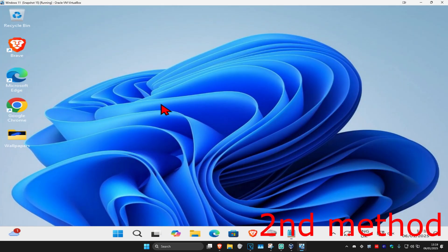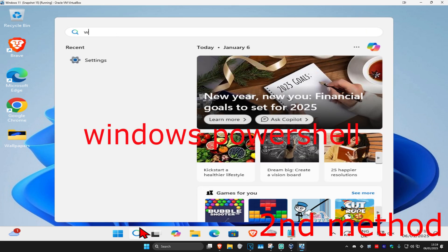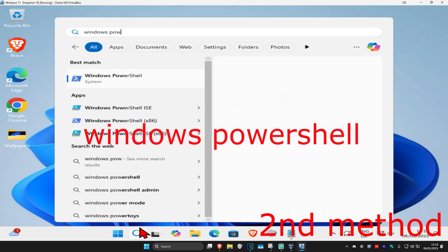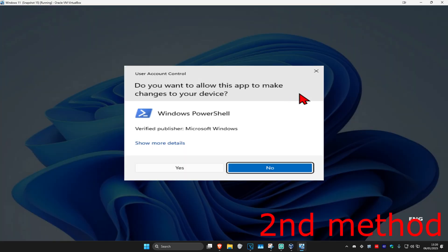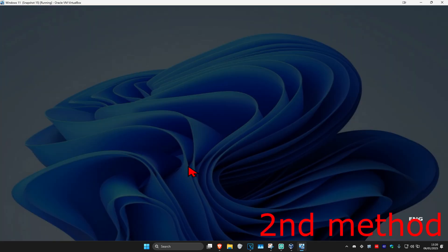If that's still not working, for the second method, you're going to head up with search and type in Windows PowerShell. Now, you're going to right click on it and then click on run as administrator and then click on yes.